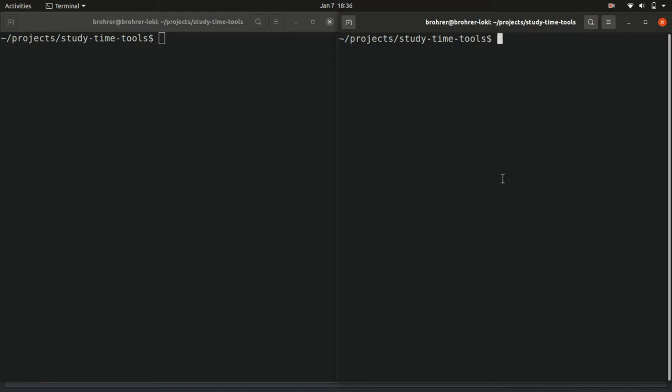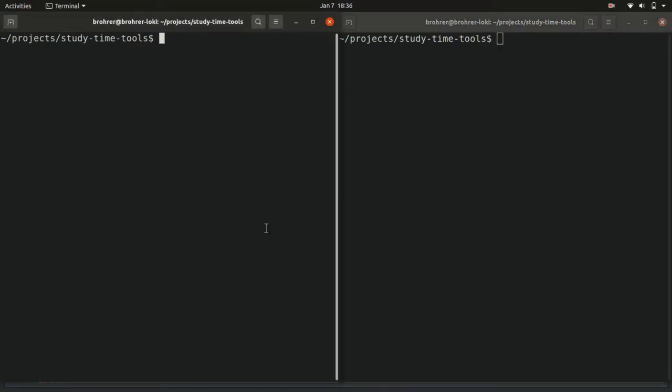So we have a program that will tell us what time it is. That's useful. What would make it more useful is if we didn't have to run it over and over again to check what the time was, but if we could just set it up and let it run and let it continually tell us what time it is right now.